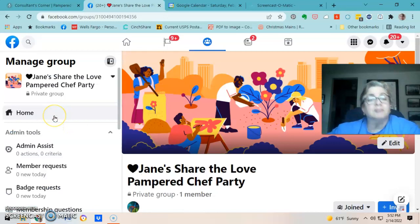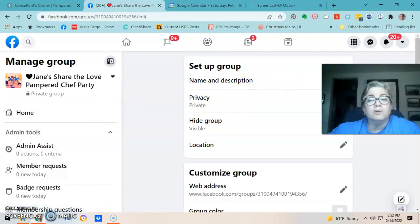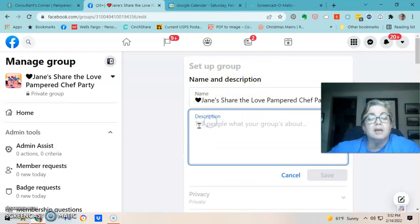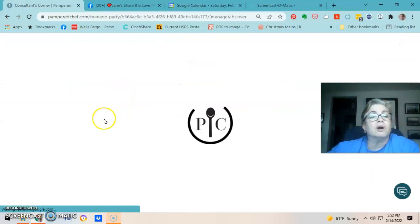Now you're at your page. Go down to Group Settings. I put the ordering link there — I add a little shopping cart emoji, go to Consultant's Corner, go to Jane's party, and click the link to shop.